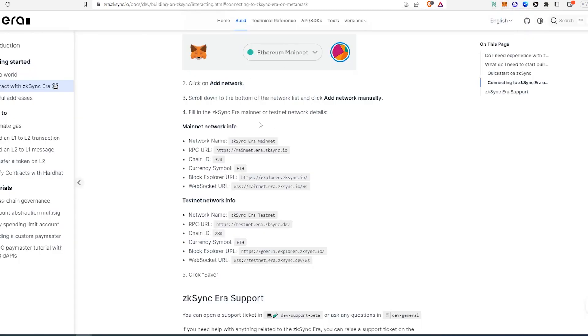On this page, there are all the instructions: network name, RPC URL, chain ID, currency symbol, block explorer, and web socket URL.